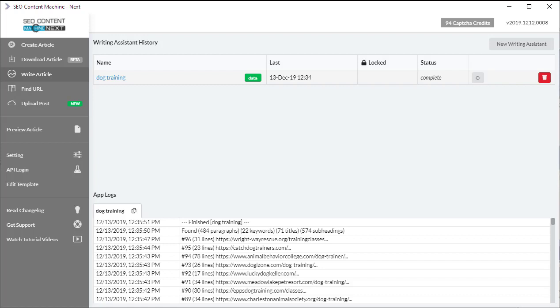Welcome back. Now the article task is finished running and I can verify its results. It has found 484 paragraphs, 22 related keywords, 31 titles and a bunch of subheadings.